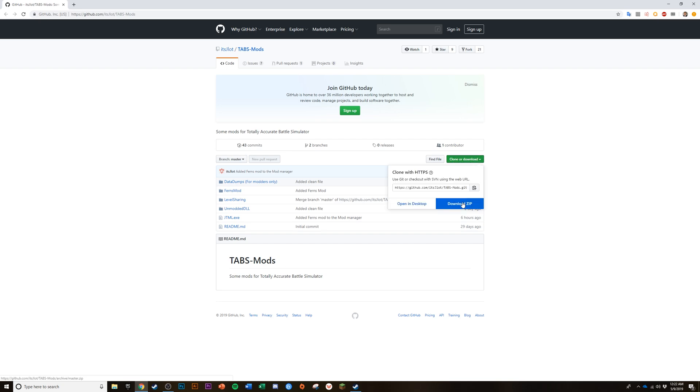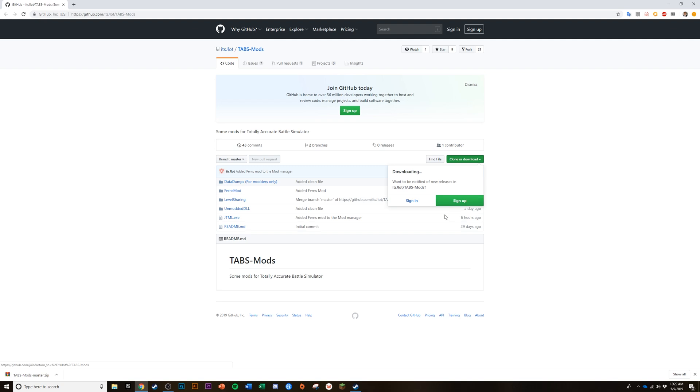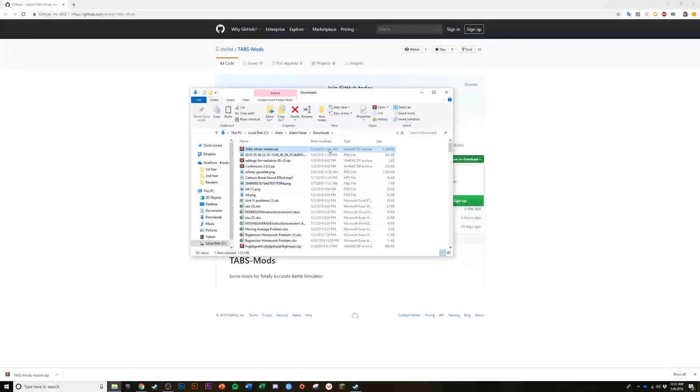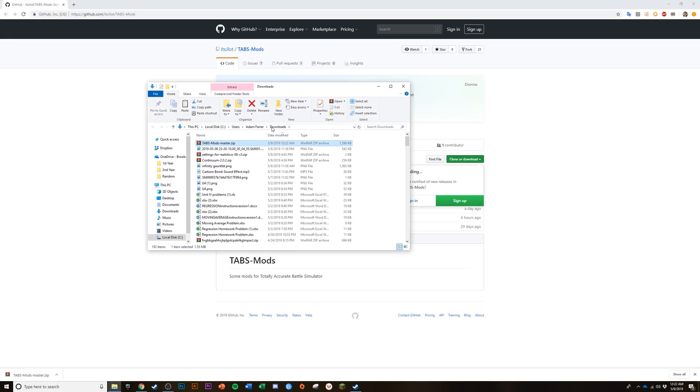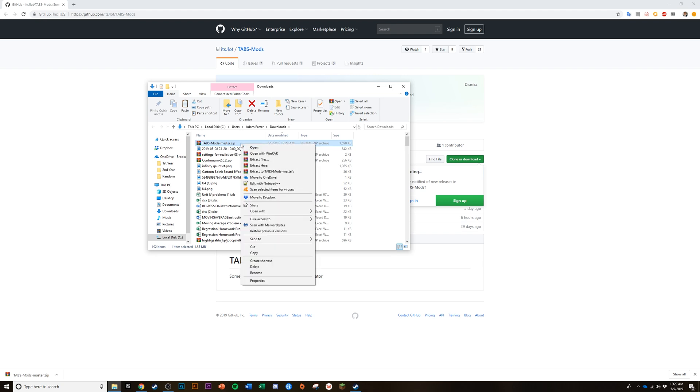Now you should have downloaded tabs-mods-master.zip. So find wherever you downloaded it. Since I'm in Chrome, I can right-click and hit show in folder. I downloaded it to the downloads file and it's a zip, so we have to extract it. Right-click it and hit extract here.